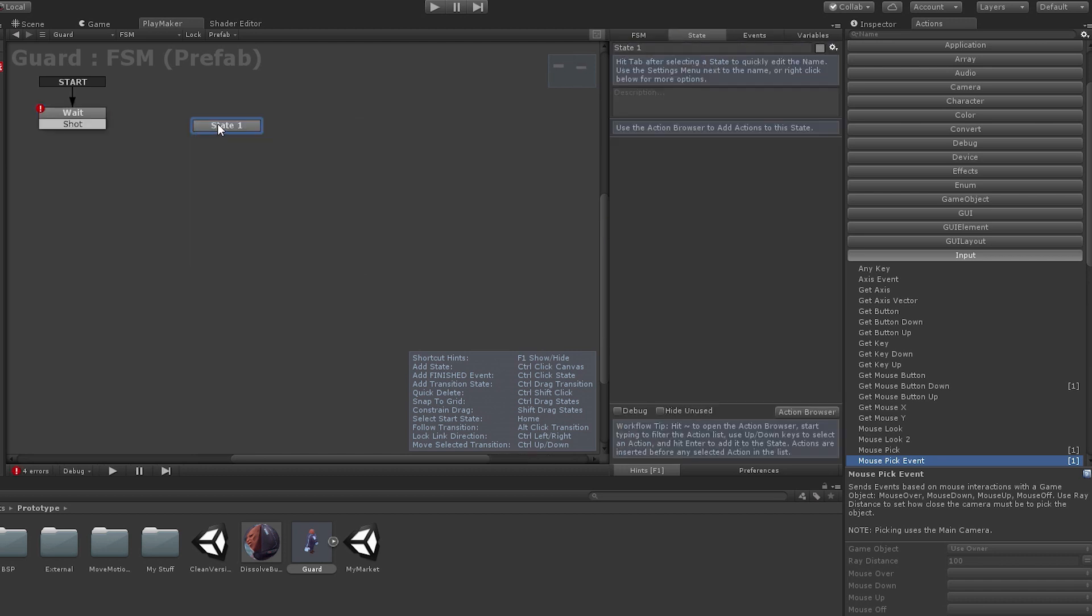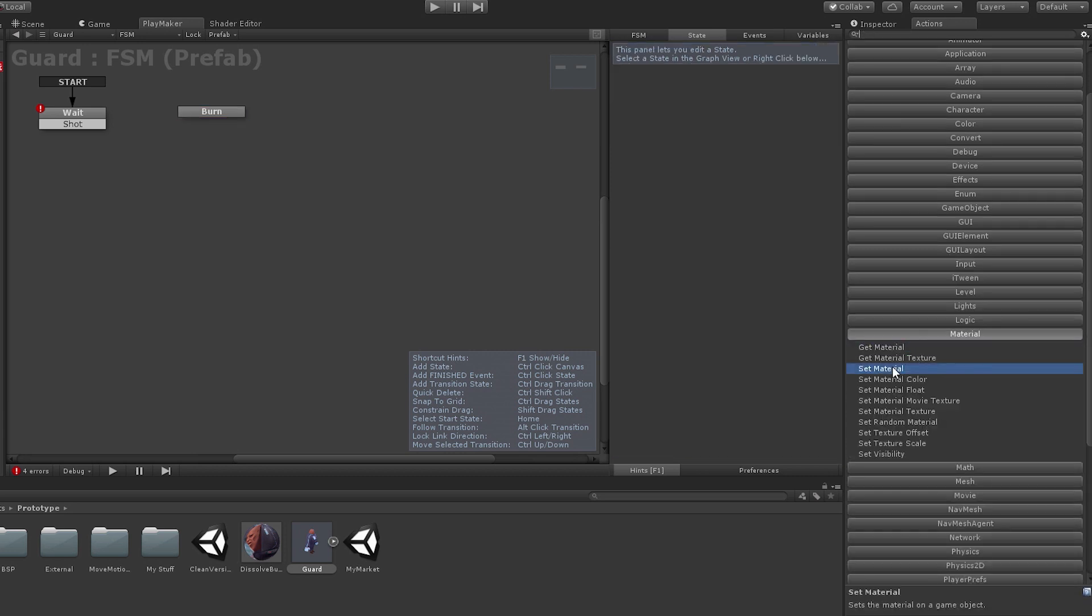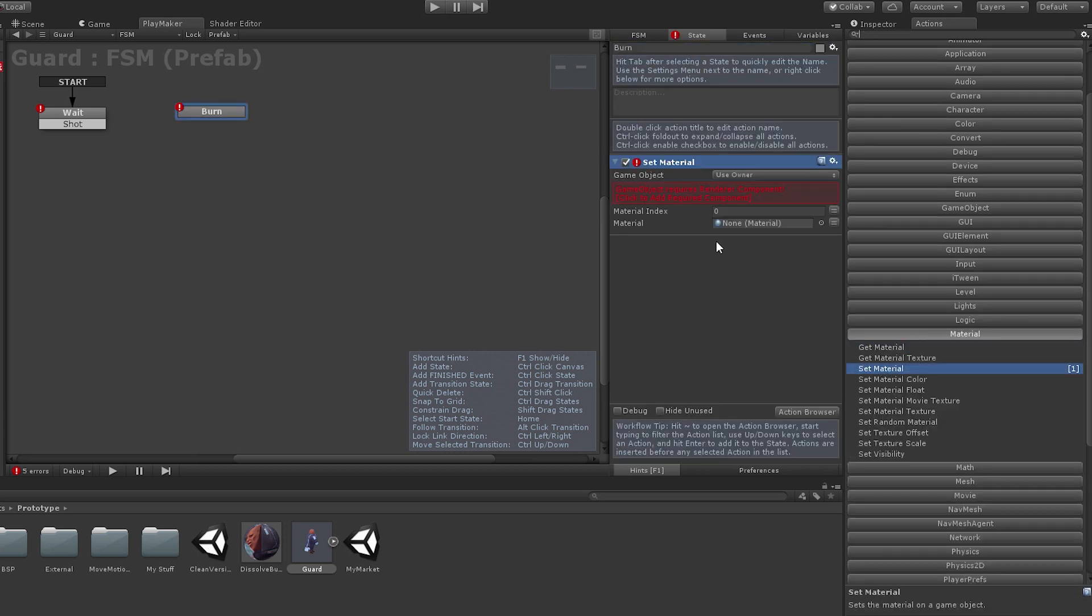When the enemy is shot, we will use simple actions to set its material to the dissolve burn material we just examined from Amplify.